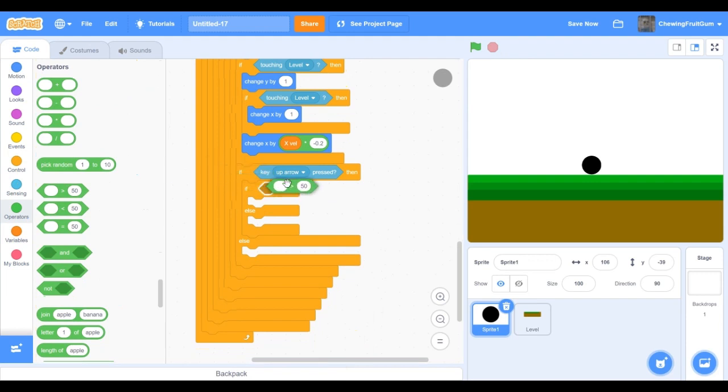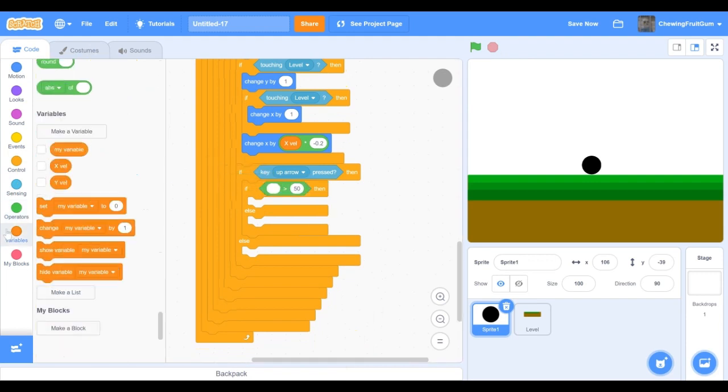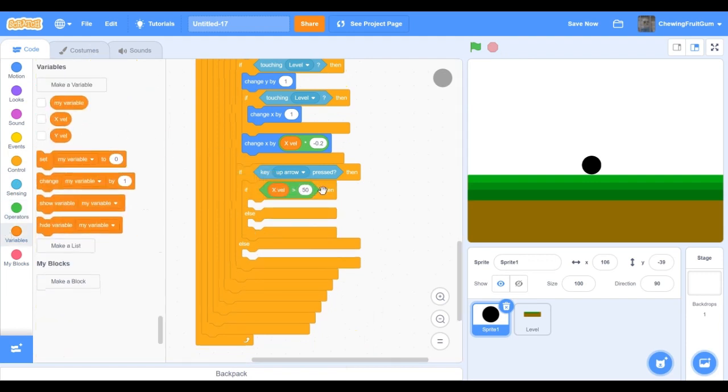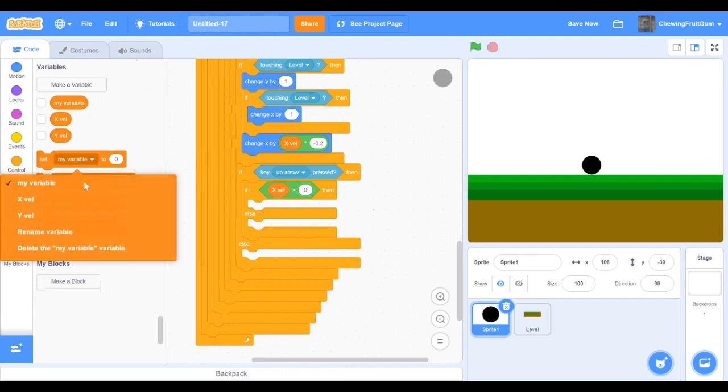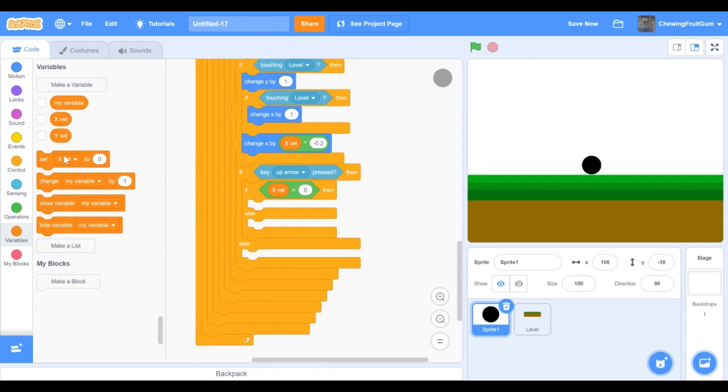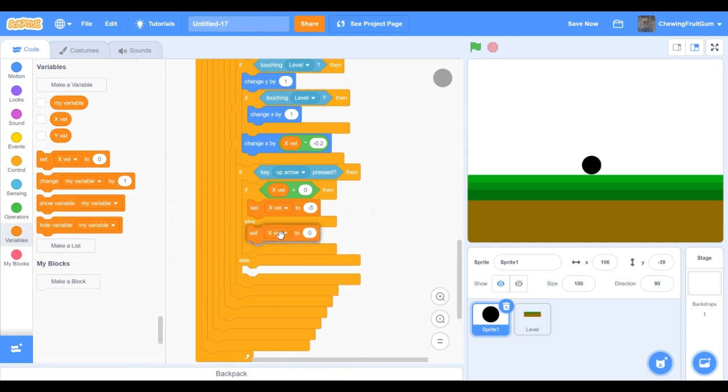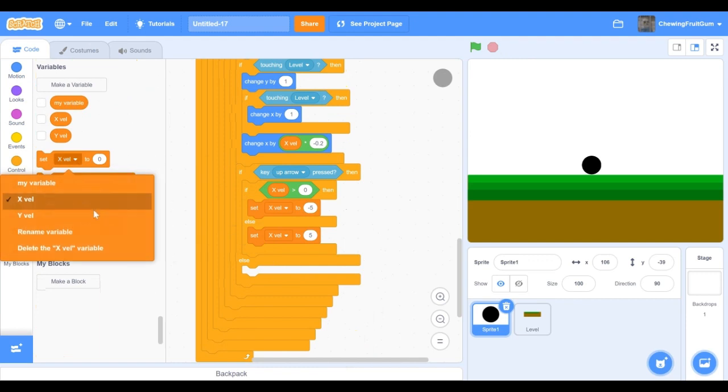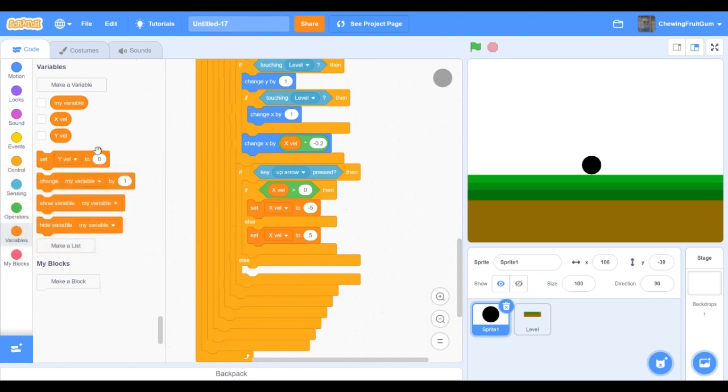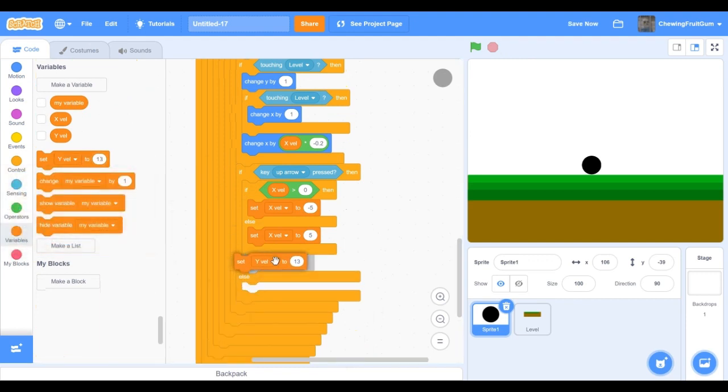Over here we're gonna put if our xvel is greater than zero, then we're gonna set xvel to minus five underneath here. And then right underneath that we're gonna set xvel to five. Underneath here we're gonna set yvel to 13, then we're just gonna set xvel to zero.